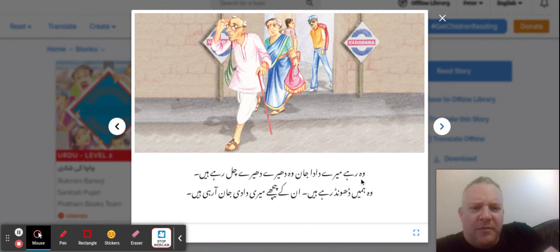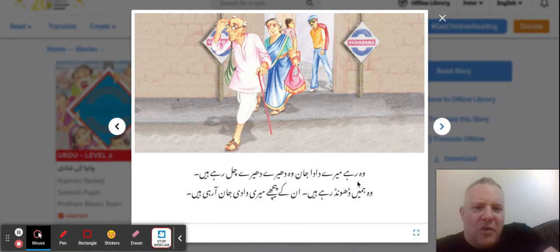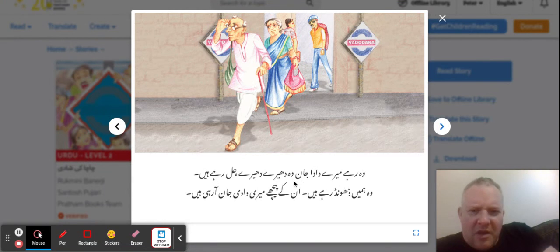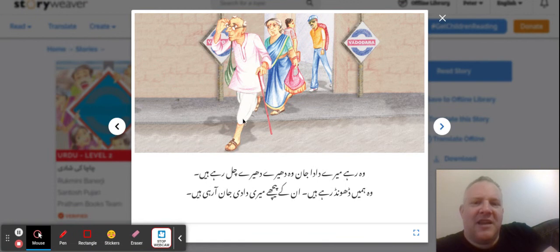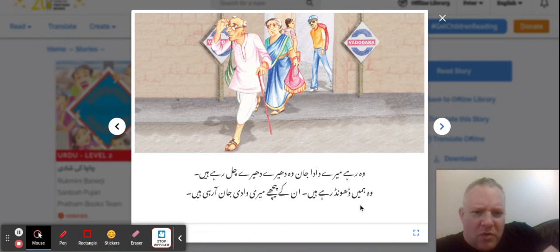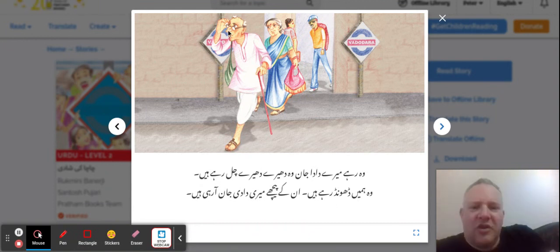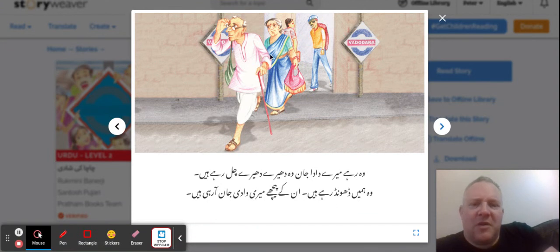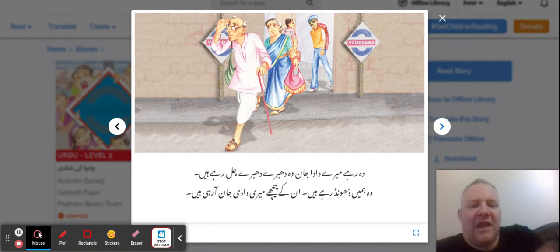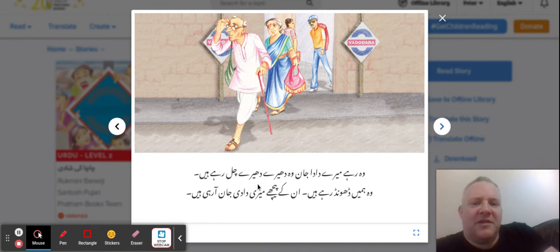Here they start arriving. 'Vo rehi meri dada jaan' — there's my grandfather. 'Vo diri diri cel rehi hai' — he is walking slowly. 'Vo un hi dund rehi hai' — he is searching. 'Un ki peiche' — behind him — 'Meri dadi jaan aa rehi hai' — my grandmother is coming. 'Ami' has the 'e' ending — it's feminine. The 'a' ending is masculine. So 'dada' is grandfather and 'dadi' is grandmother.